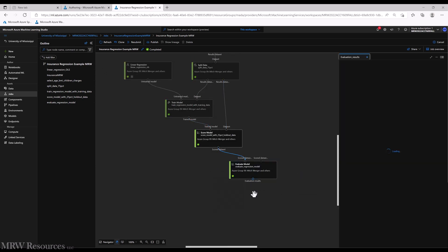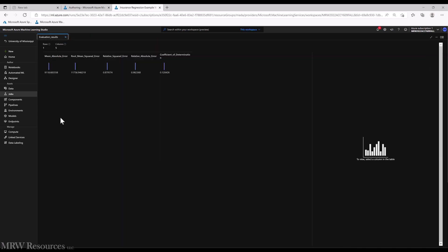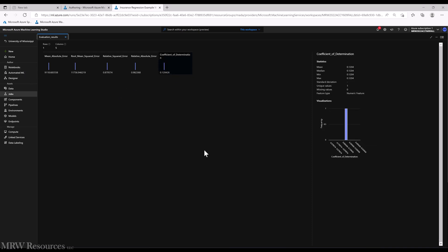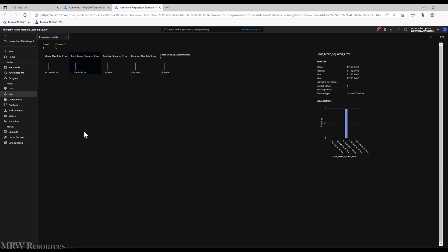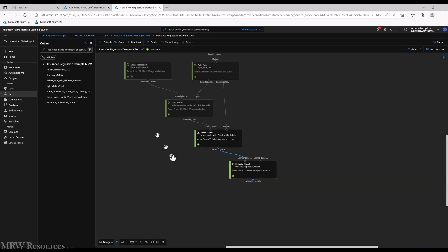But we can then go back and evaluate the model by taking a look at the evaluation results. And the evaluation results basically just give us five numbers here. So we've got our coefficient of determination, that's our R-squared, and we've got an R-squared of 0.121204. So about 12% is explained. We've got our relative absolute error, relative squared error, we've got our mean absolute error which we know how to calculate in Excel - 9118.6836 - and we've got our root mean squared error, RMSE, of 11756.9462. So that gives us a point and we could copy all these values and start developing a table of our modeling results. So that is building a model in Azure ML. Let's get back to the reading and see what we want to do next.